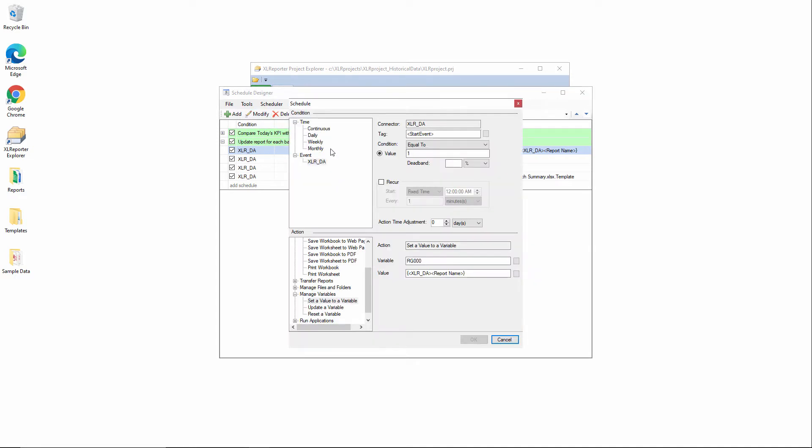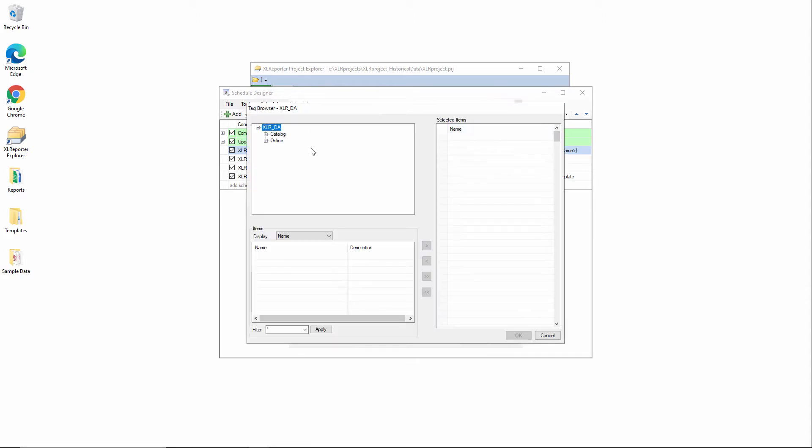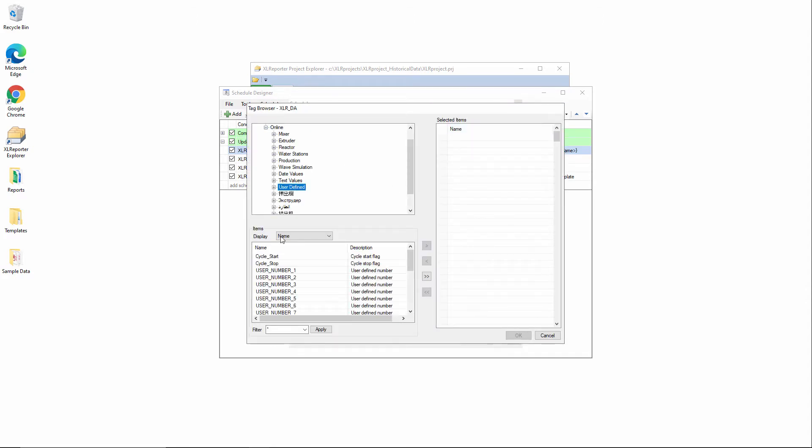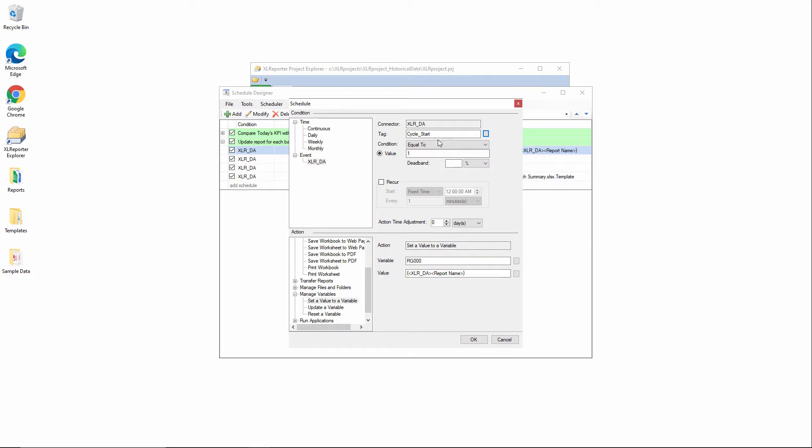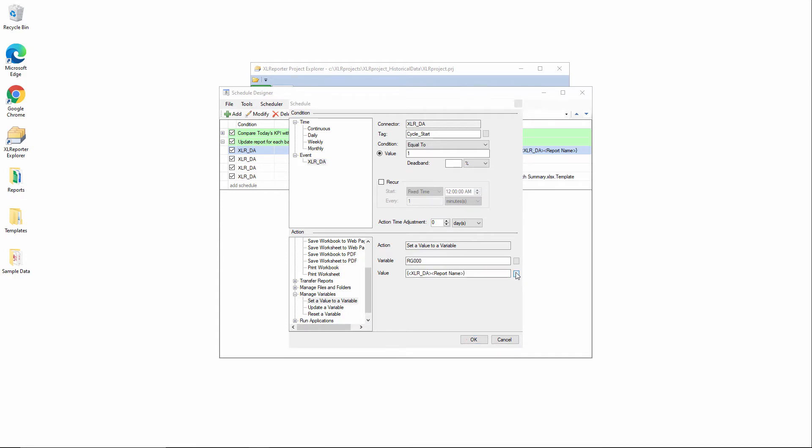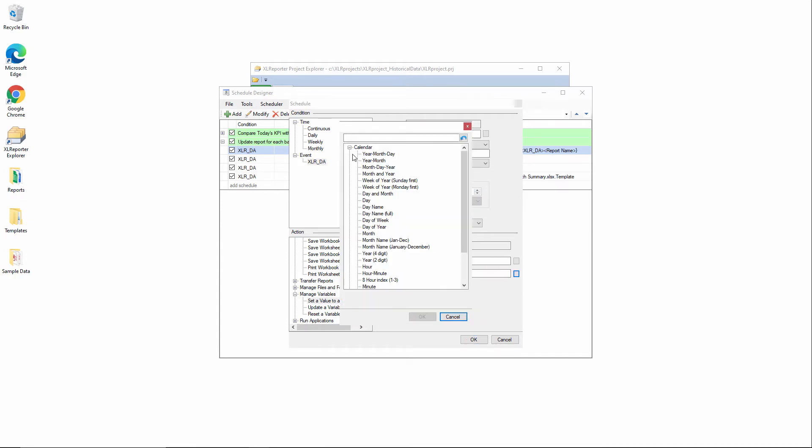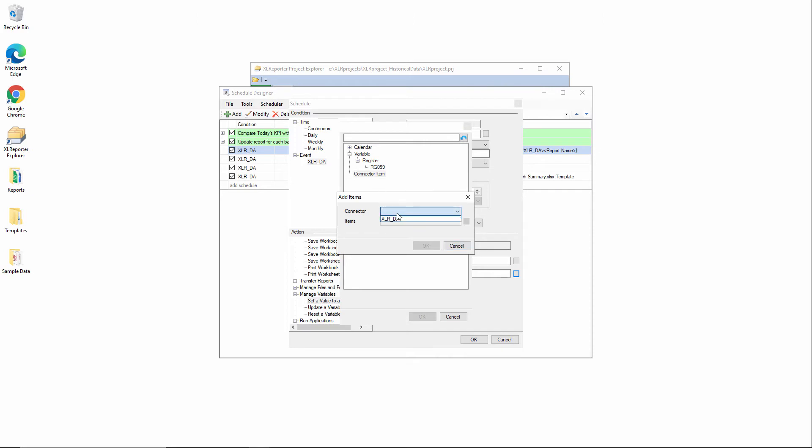I'll select the event condition under my PLC connector with a tag. Let's do, for example, cycle start using the XLRDA simulator here. I'll copy that tag name out because we'll use it for the other three actions. And then we'll assign, when the cycle start transitions to a value of one, we'll assign this XLreporter RG00 variable the value of the cycle ID tag.